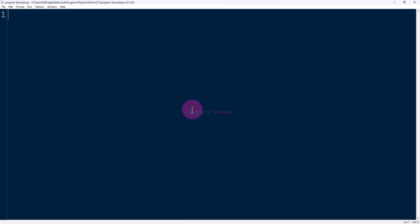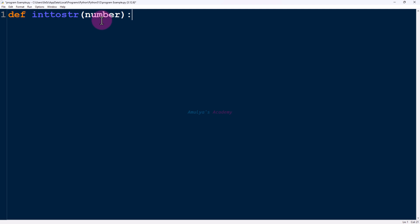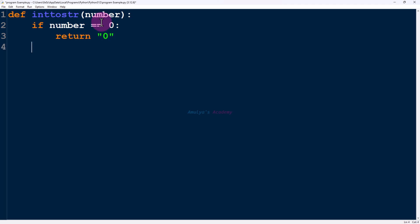In the Python file, let's define a function — my function name is int_to_str. The parameter is an integer number; this function returns the string representation of the given integer. The first step is to check whether the given number is 0. Use an if condition: if number equals 0, return '0'. If the given number is 0, we return the string representation of that.